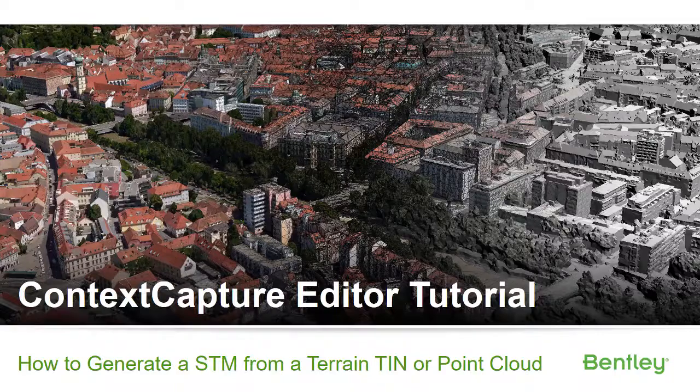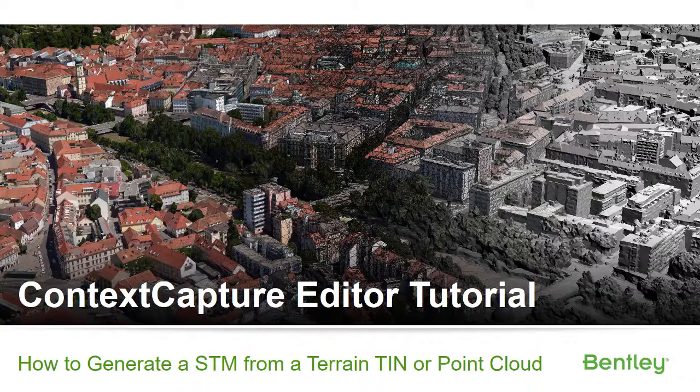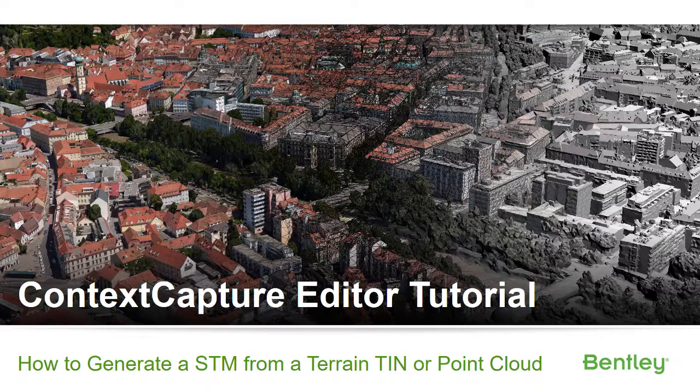Context Capture Editor Tutorial: How to Generate a STM from a Terrain TIN or Point Cloud.